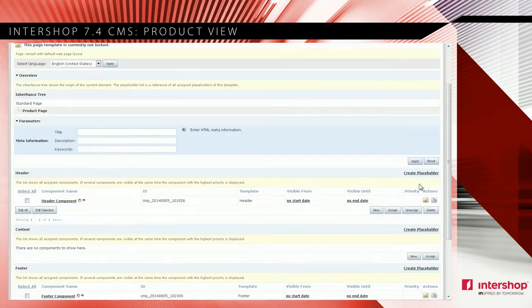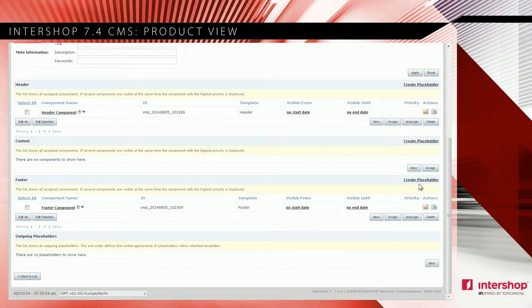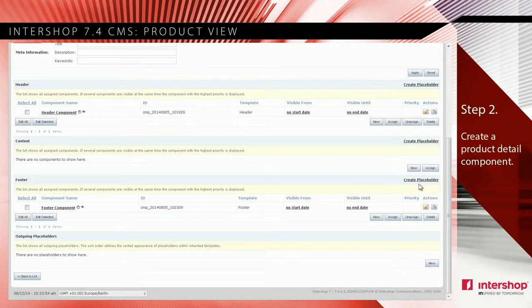Now that header and footer are ready, you have to define another component to display the product details in the content slot.